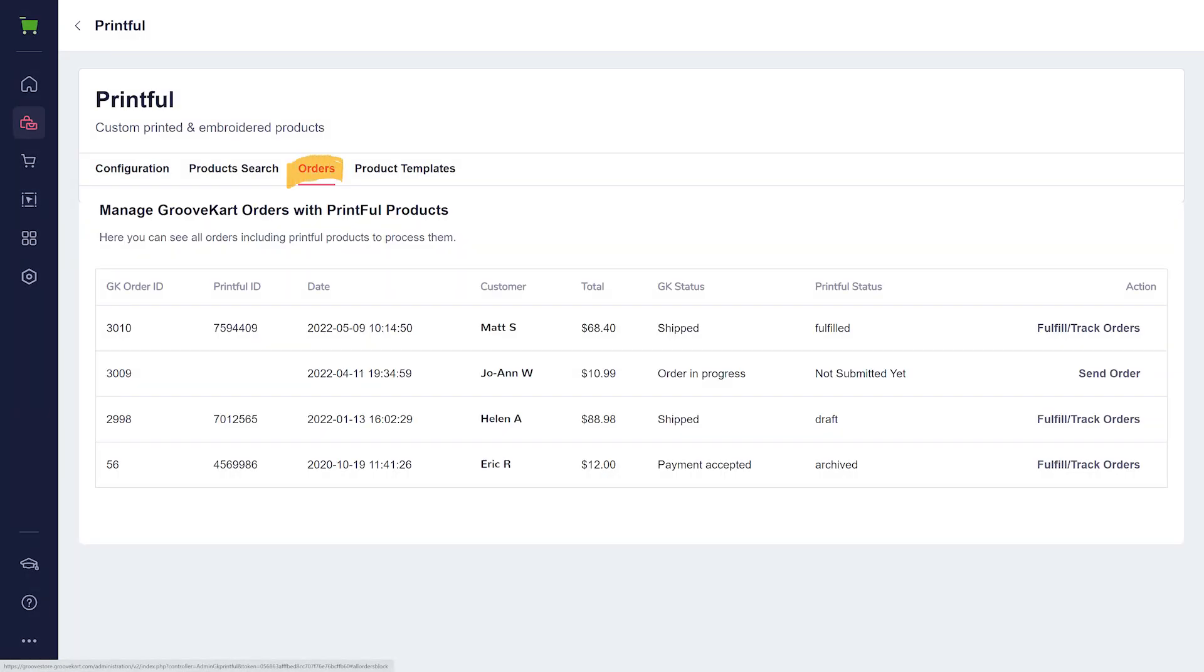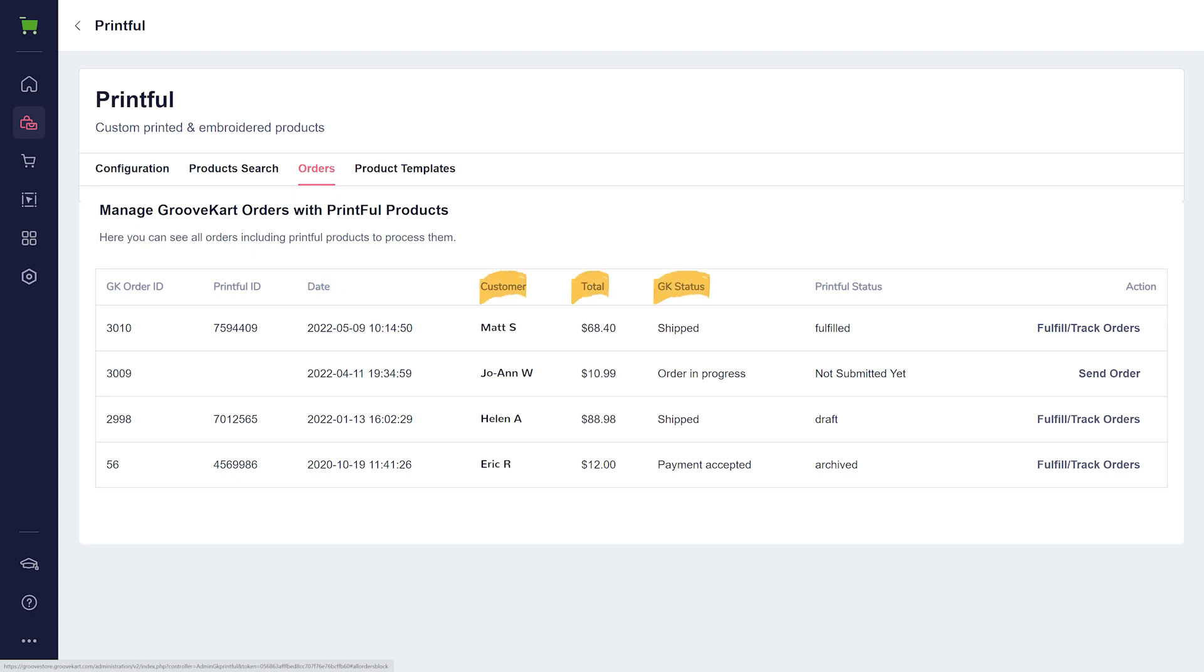Here you'll find a tab called Orders. The orders table provides information like GK order ID, which is the ID of the order in the GrooveKart platform. Printful ID, which is the ID of the order in the Printful app. If it's missing, the order wasn't sent. Then the date of the order, customer name, total price, GK status, which is the order status on GrooveKart's side, Printful status, an initial status which was given after the first sync attempt, and action.